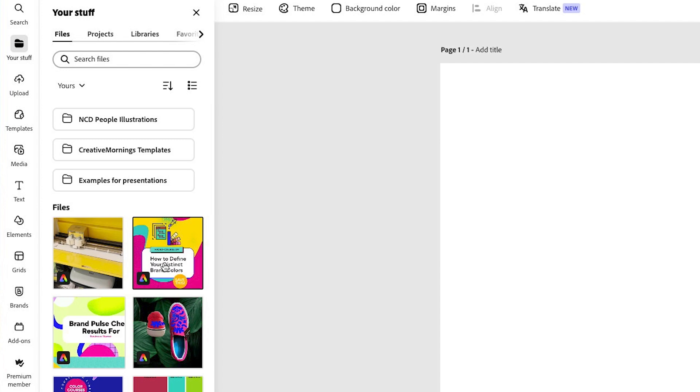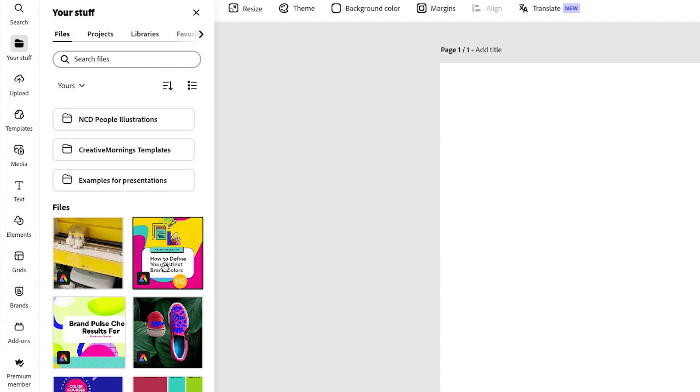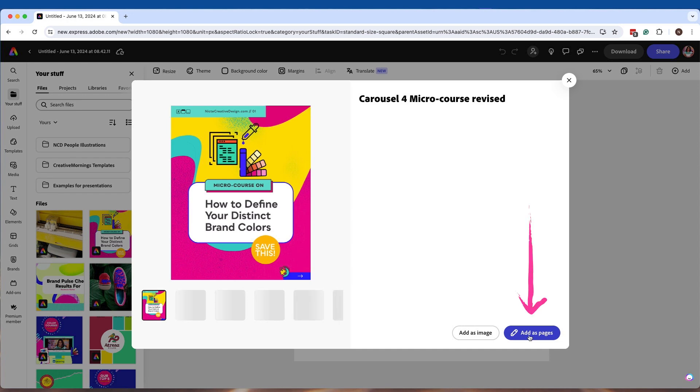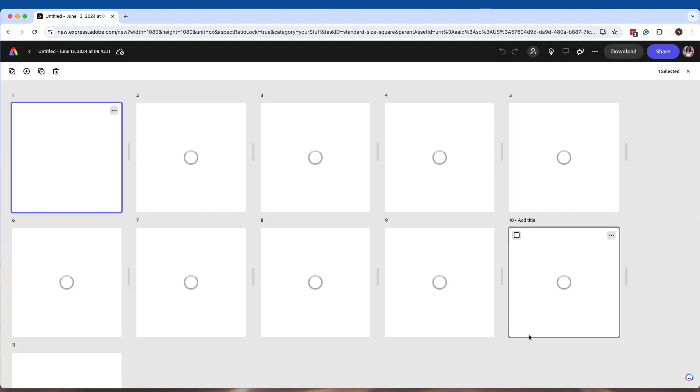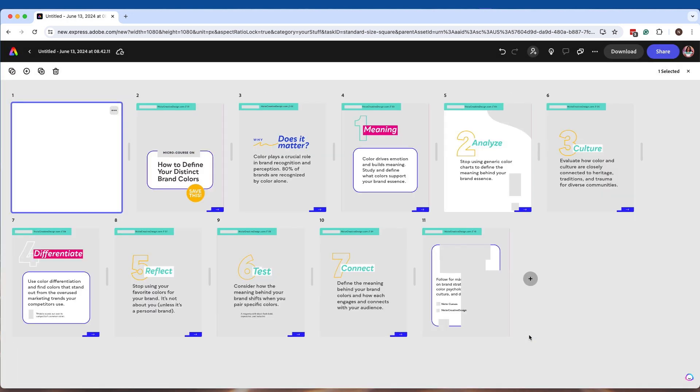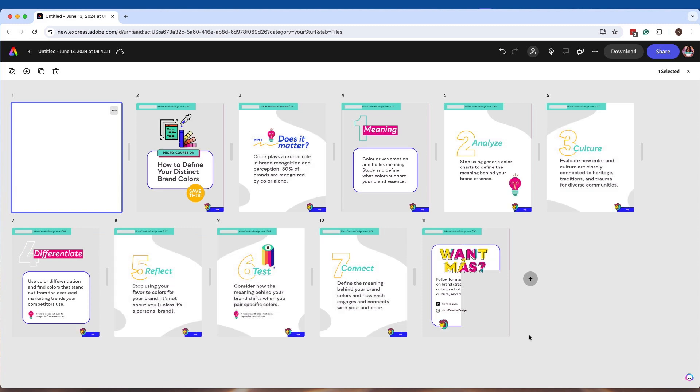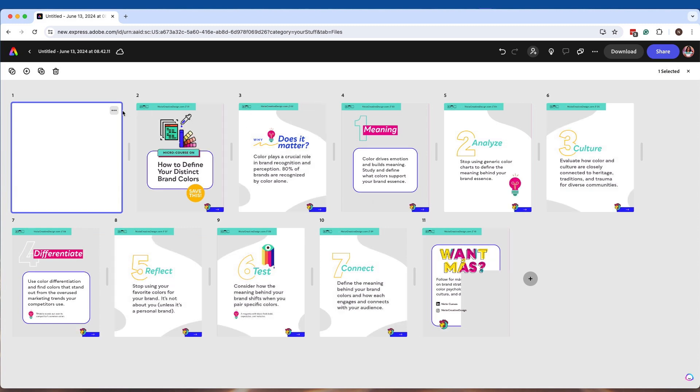So let's say I want to just import this one. I'm going to click on this and I want to make sure I add it as pages. So this is how I'm starting to import my content into projects without having to recreate the wheel or redesign anything.